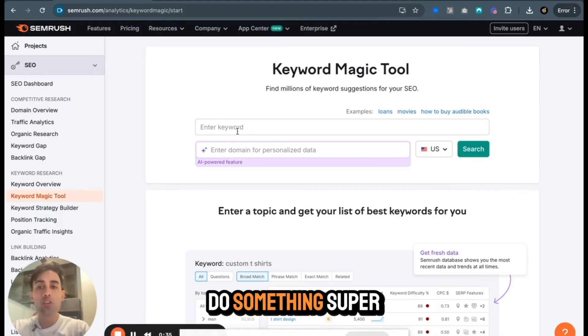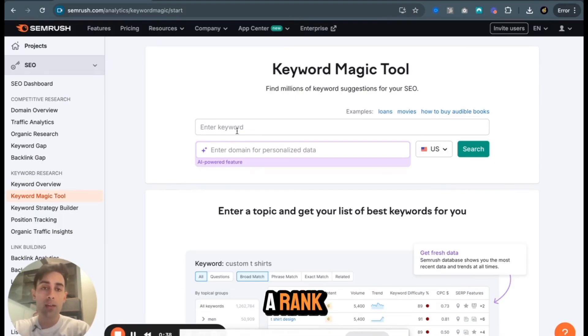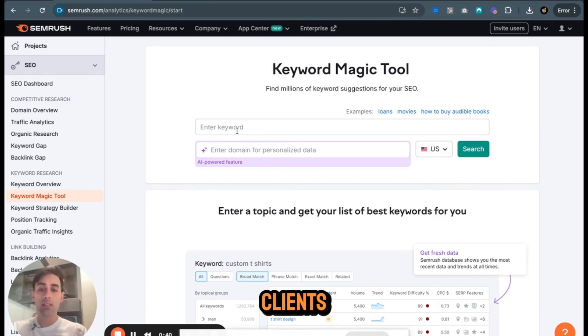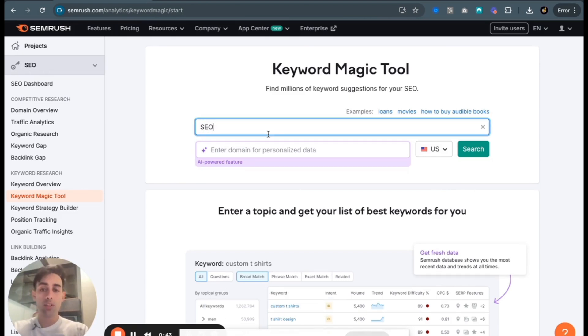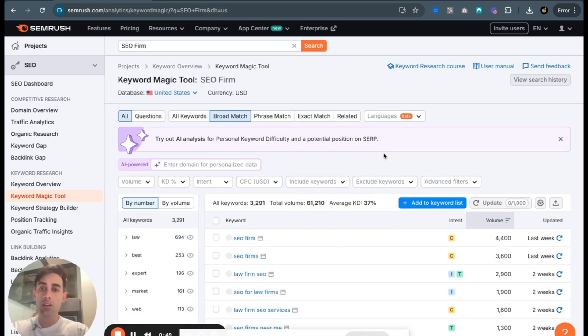Let's do something super competitive and hard. Challenge ourselves. Let's say we want to rank. We're an SEO firm. We want more clients. So you just type in the most simple version here. SEO firm that people might be looking for. SEO agency.